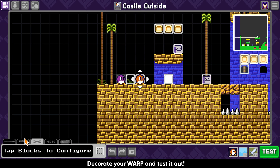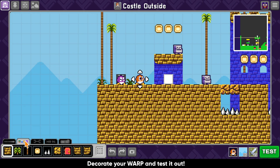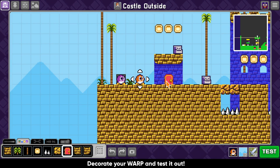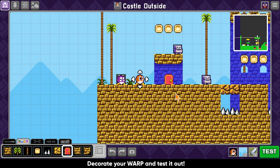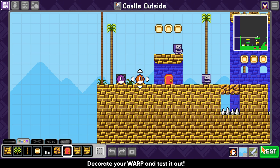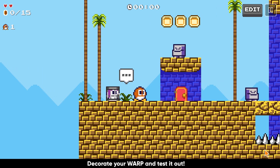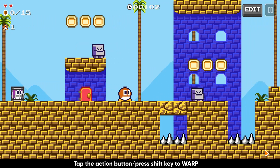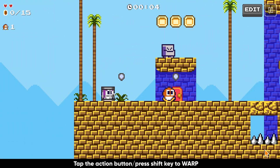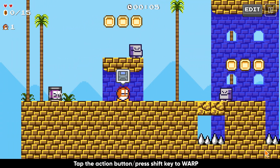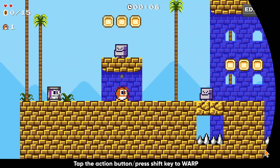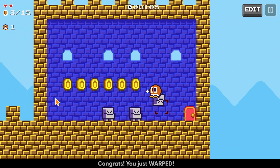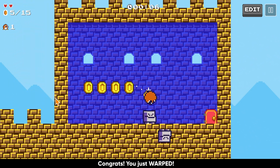Decorate your warp and then test out your game. If you're on a touch device, you'll tap the action button, or press the shift key on keyboard to warp. Congratulations, you just warped.